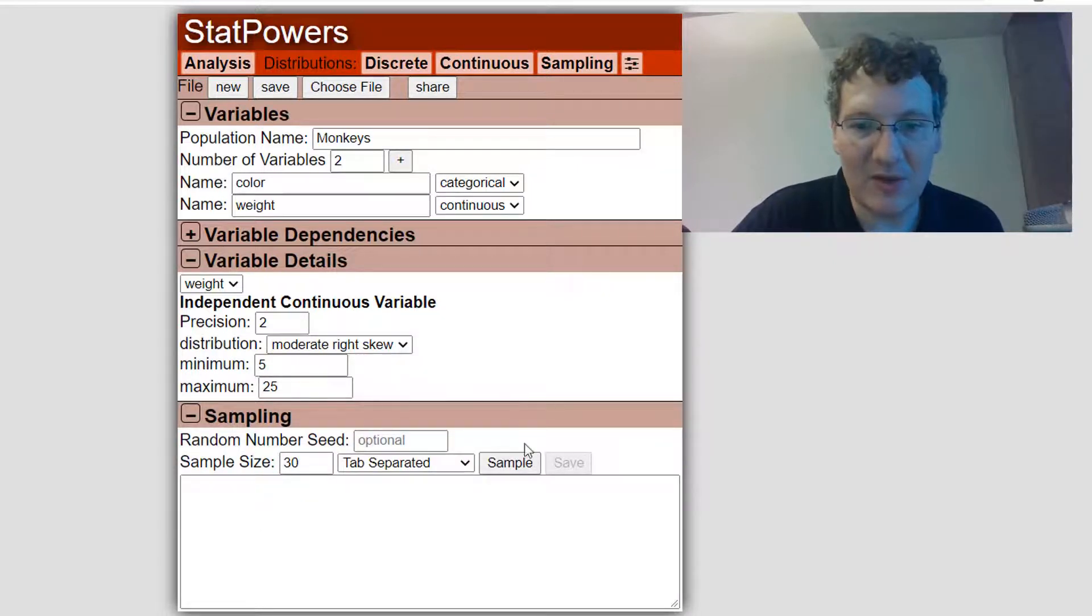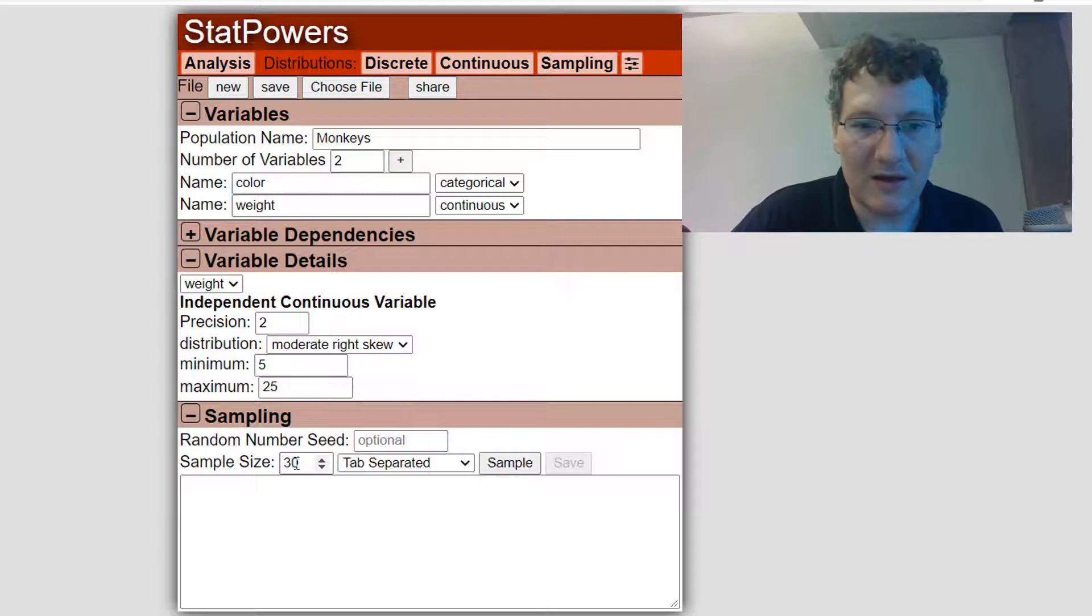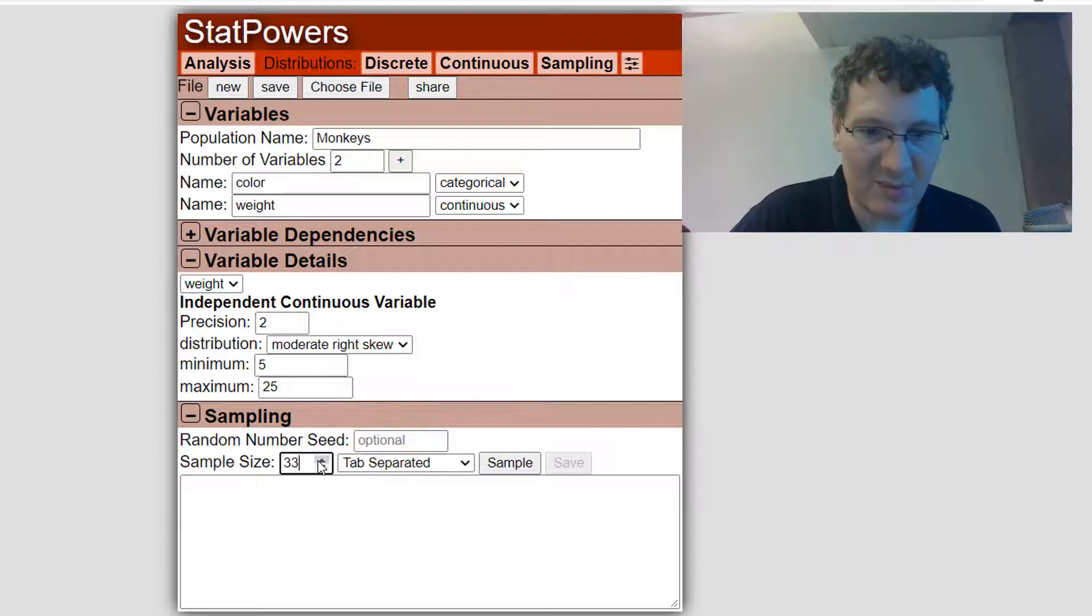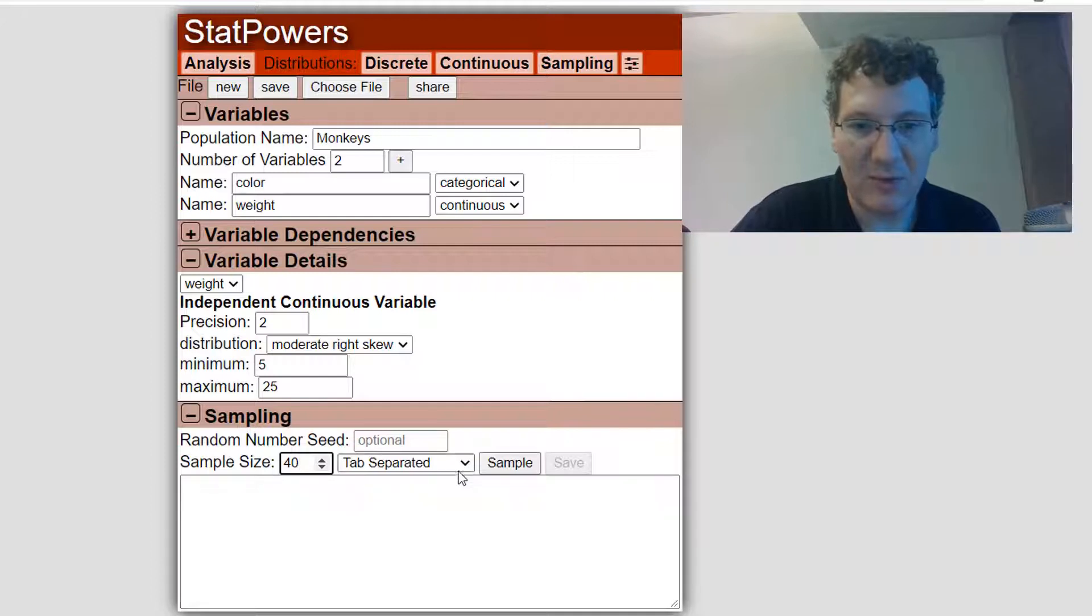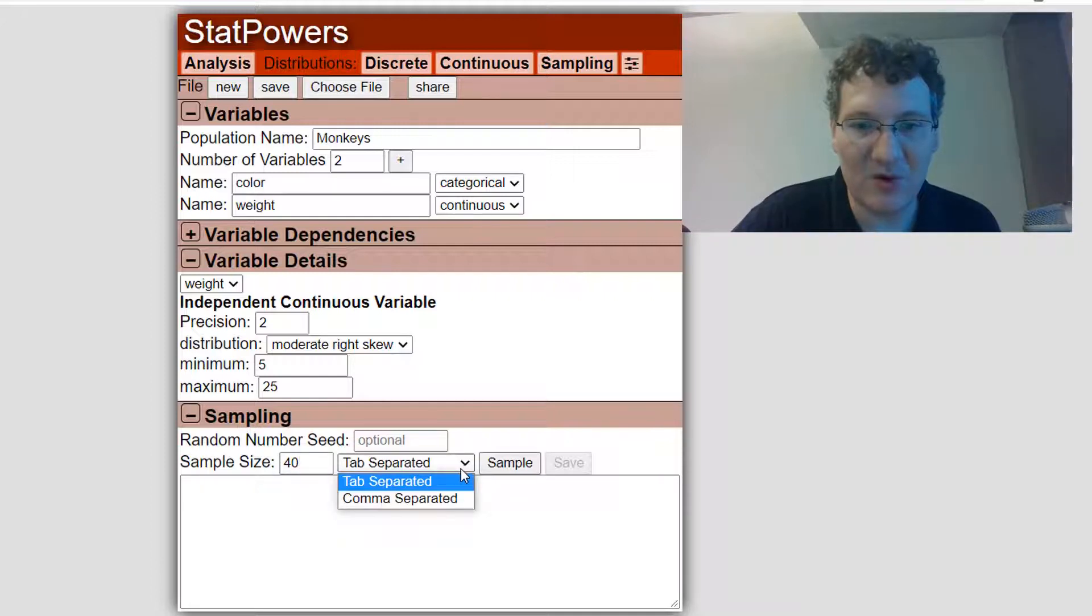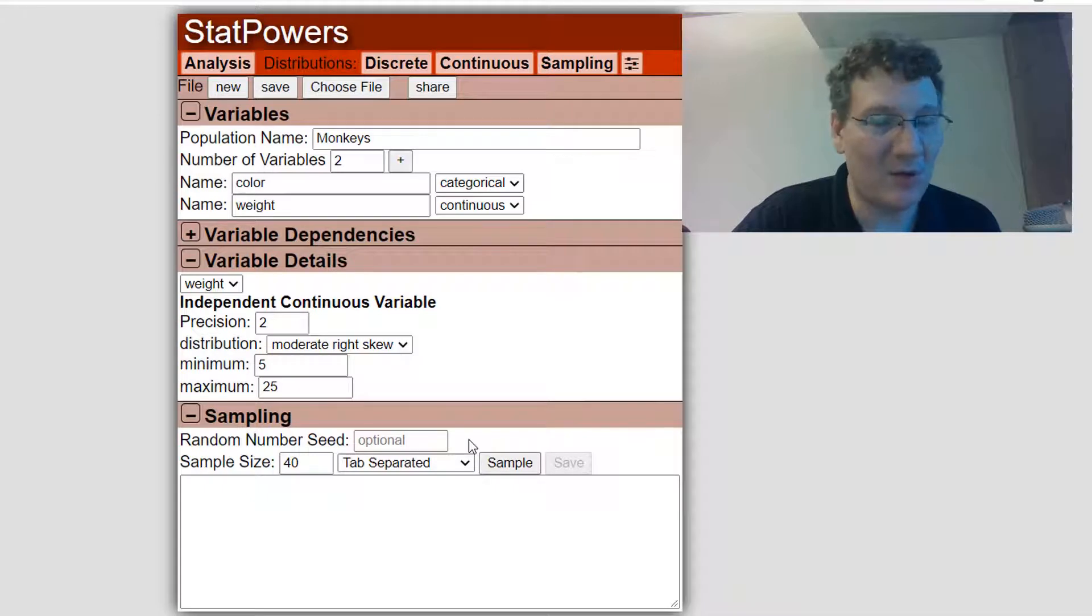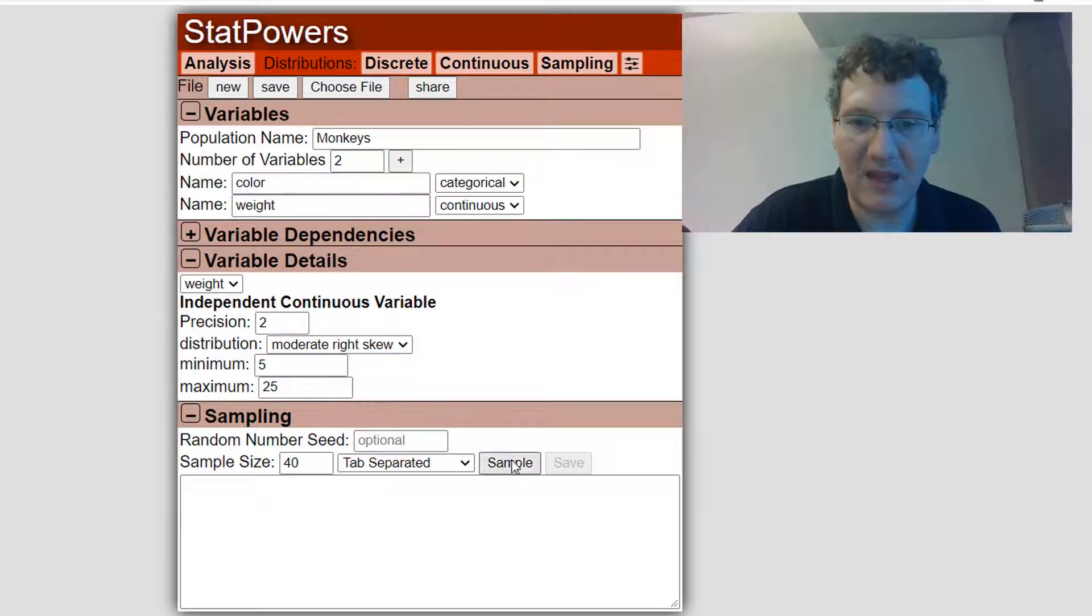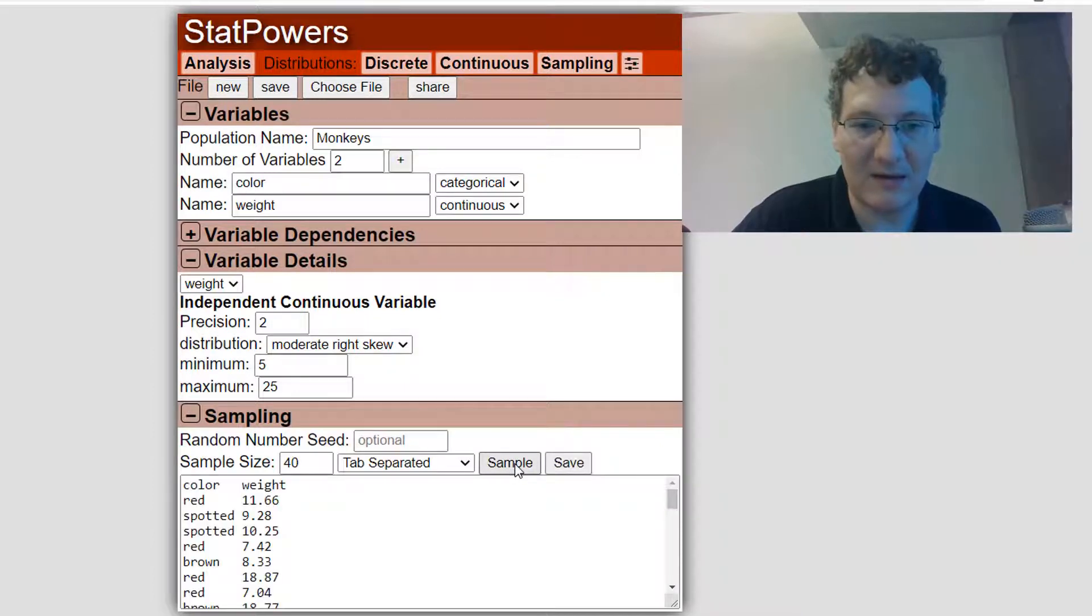You can see down below that I can sample now. And I have choices for sampling from this population. First off, you could set the sample size. I can sample 40 monkeys. When I get the results, I can either have tab separated or comma separated, depending on what kind of output I want. And also you can set a random number seed. So if I click sample, I'm going to get my data.